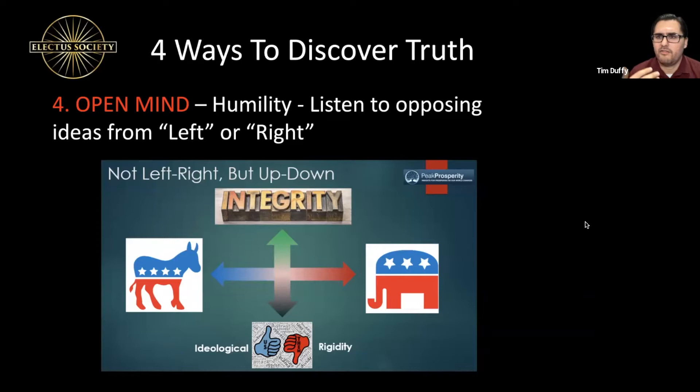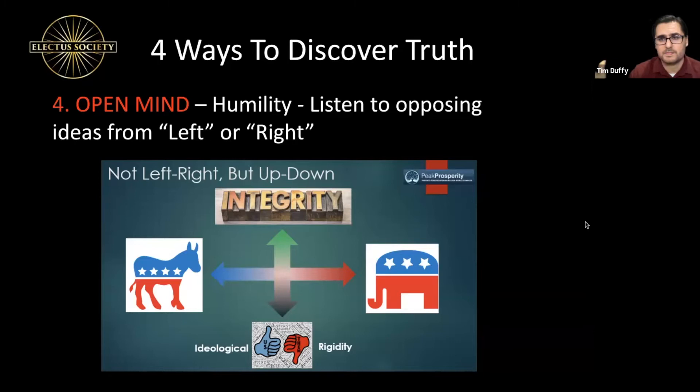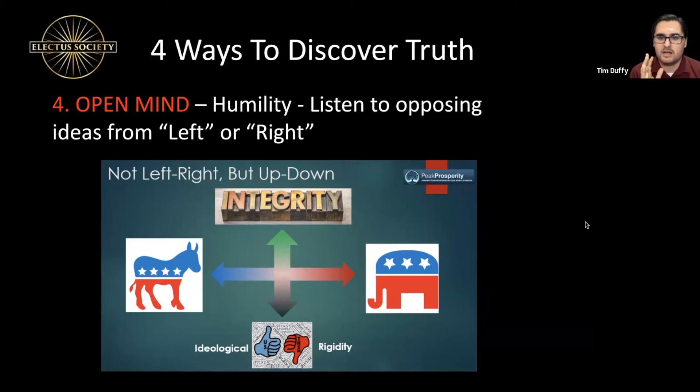The problem right now with social media is that watching something like the Amber Heard trial took a lot of time and energy, and some people don't have that — so they rely on sources to give them the one-minute answer. But the truth actually takes time and effort to investigate. My invitation for all Electus Society members: don't become an ideologue. Focus on integrity — who are the people who do what they say and say what they do? Who are the people who are constructive versus destructive?